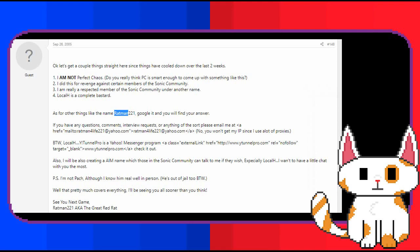As for other things like the name Ratman 221, Google it and you will find your answer. Also, I will be also creating an AIM name, which those in the Sonic community can talk to me if they wish, especially Local H. I want to have a little chat with you the most. P.S. I'm not Pach, although I know him real well in person. He's out of jail too, by the way. Well, that pretty much covers everything. I'll be seeing you all sooner than you think. See you next game, Ratman 221, aka The Great Red Rat. And with that, he vanished. The person who had apparently fooled two entire communities vanished in an instant, and the prototype was nowhere to be found.